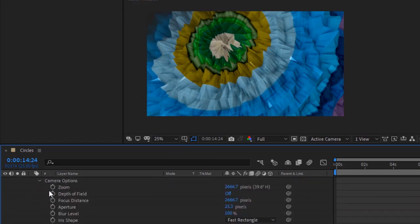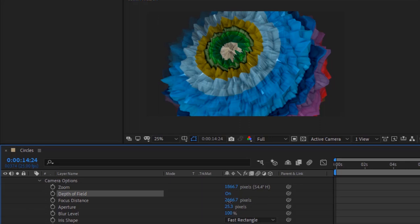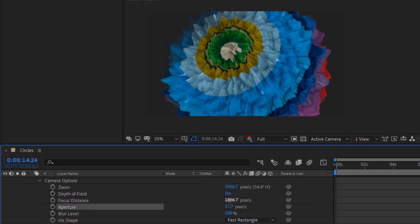Go to Camera Options. Change zoom to 1866.7. Turn on depth of field. Change focus distance to 1866.7. Change aperture to 17.7 pixels.